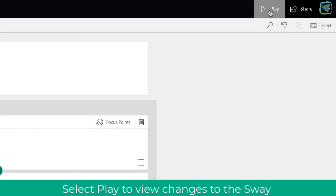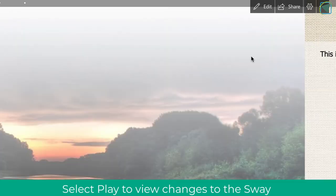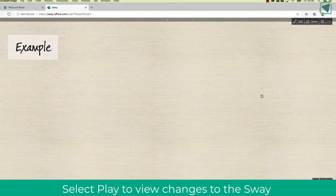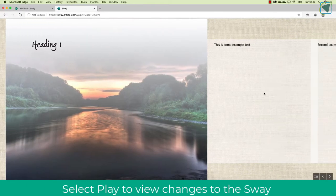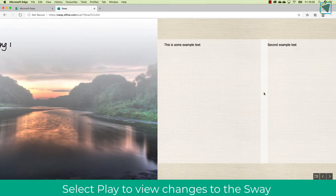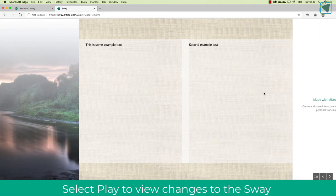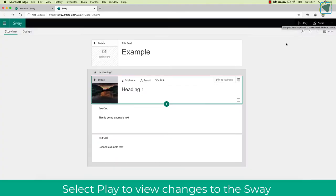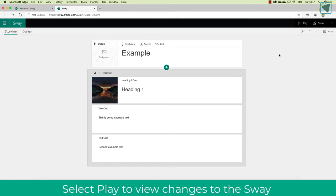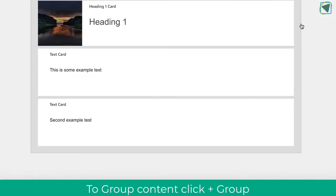Now when I click play, you'll see what happens. So I've got my heading, and then I've got two text boxes because I made two text cards all underneath that heading. So this is how you start to build up your Sway.